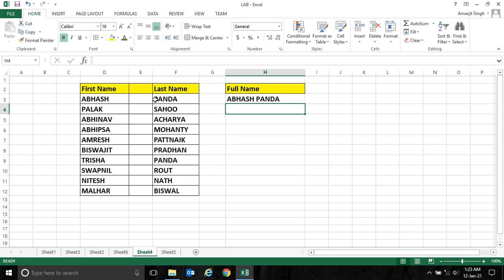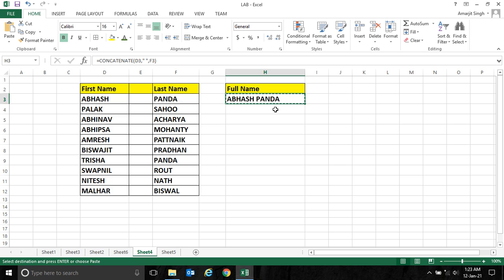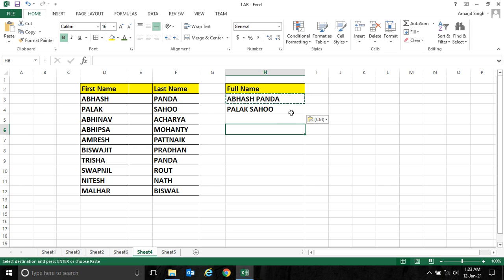Now press enter. You get the full name exactly. Similarly for the second cell, you can simply copy the formula and paste.